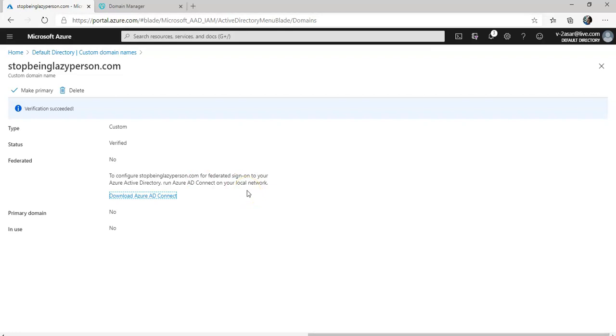If I want to download Azure AD Connect and enable single sign-on onto this domain name that I have added, I will have to use the Azure AD Connect and sync my on-prem AD or extend my on-prem AD to the cloud, but I don't want to do it.